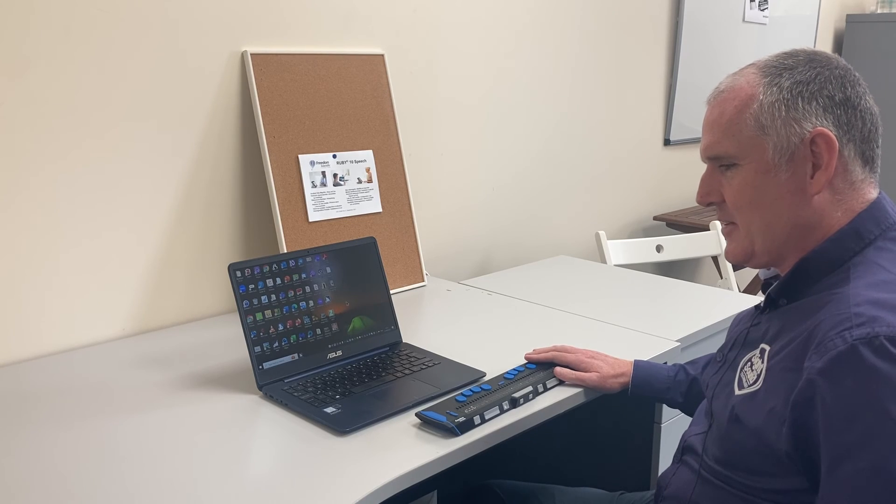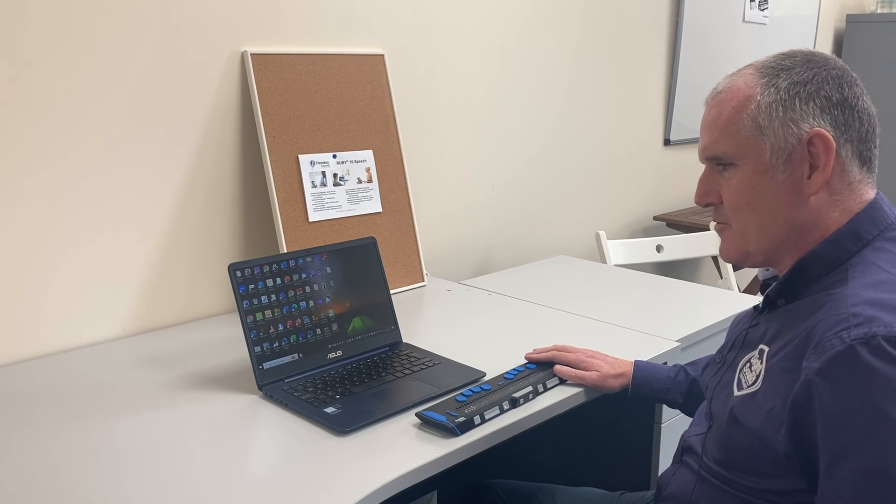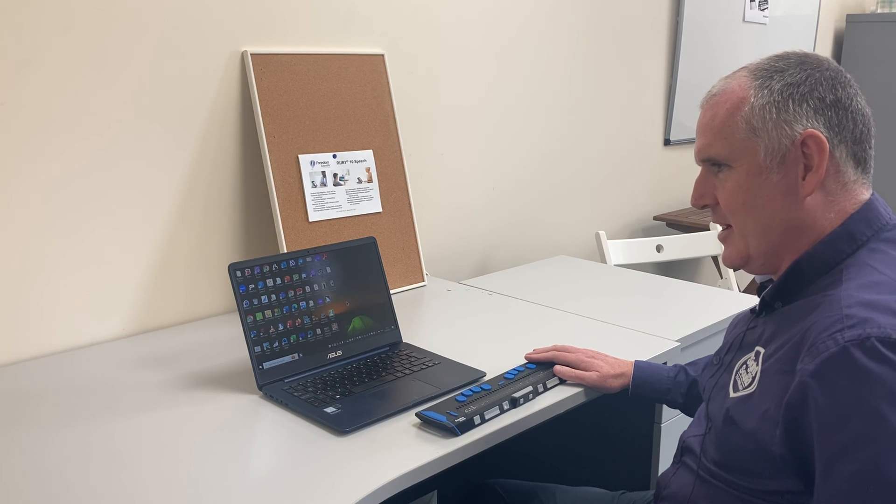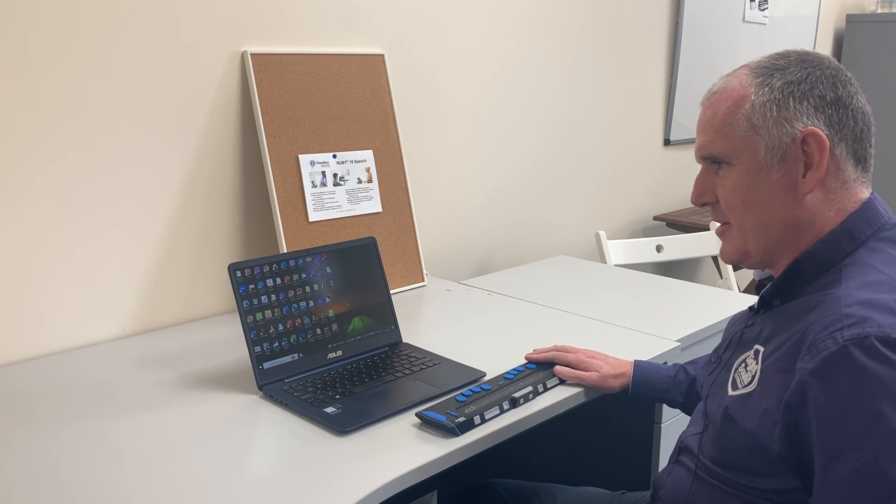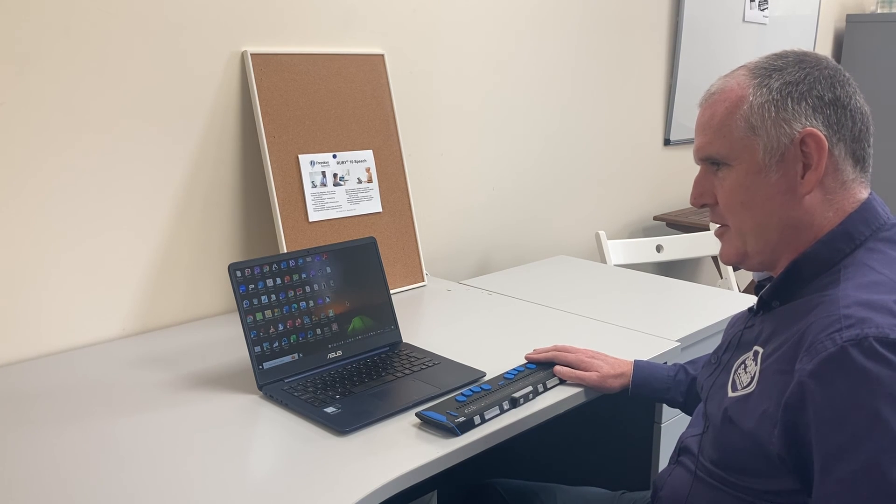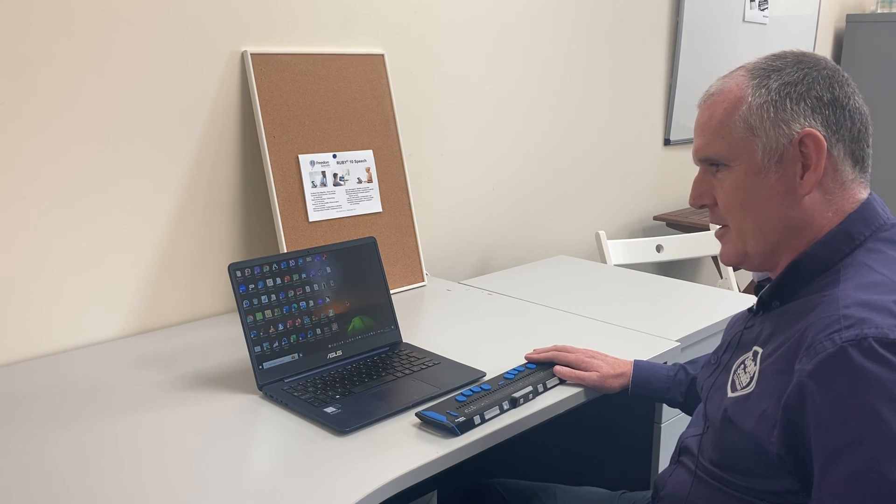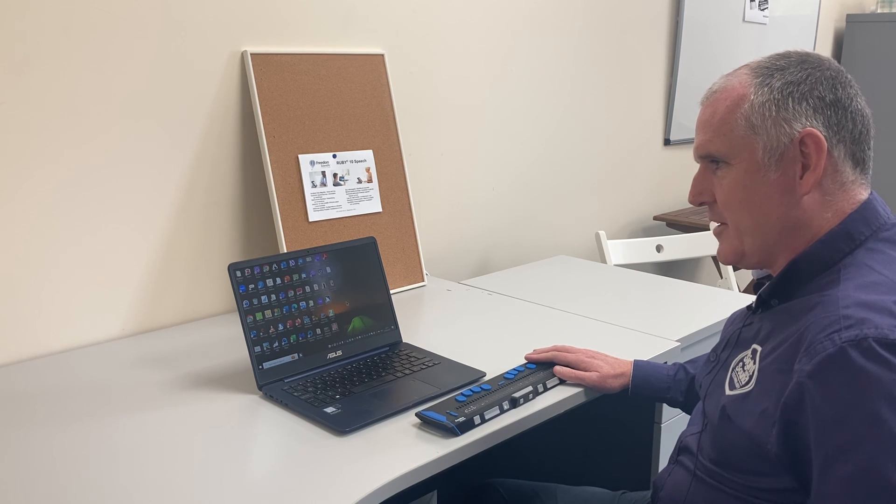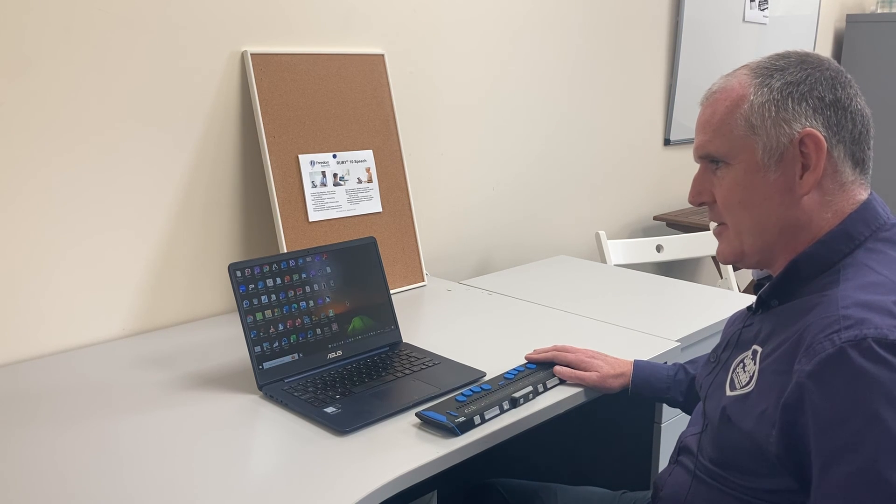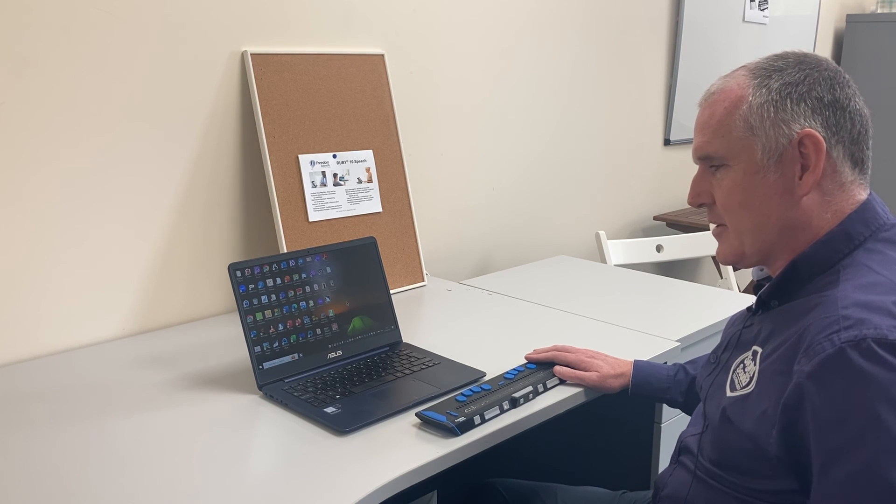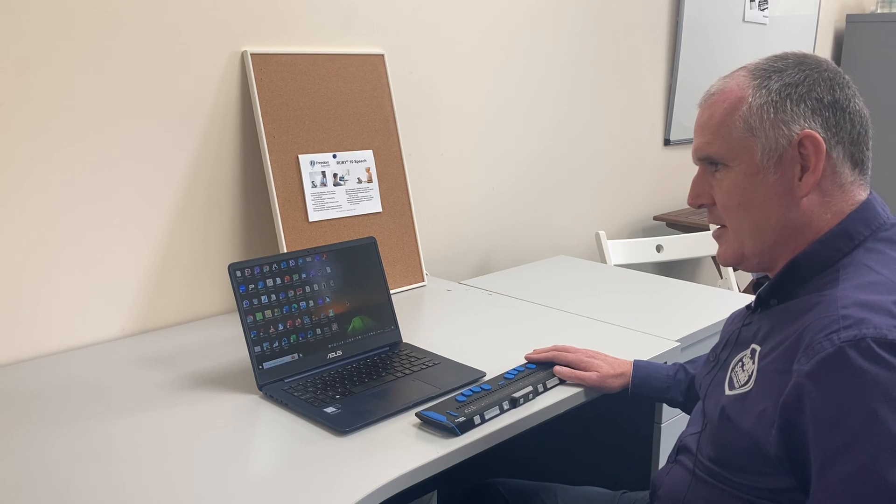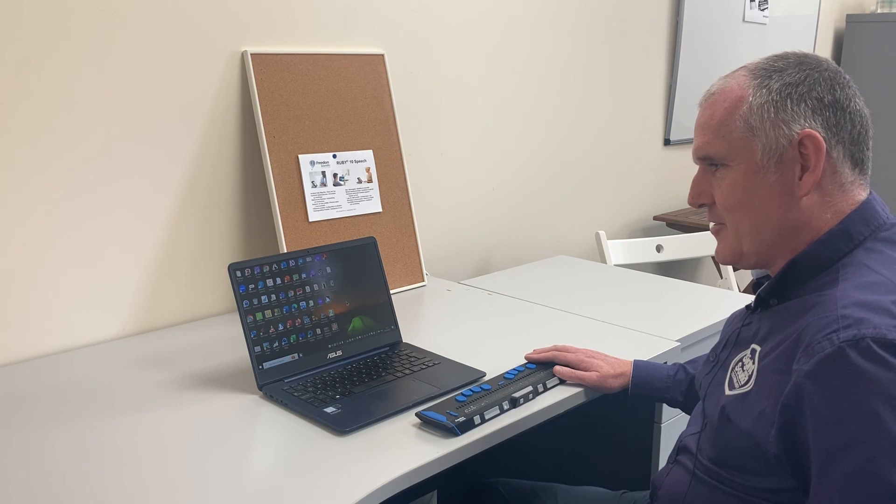As you can see, this is a really powerful combination of technology and can be particularly useful when you're in work or in education. If you'd like to find out more about how this technology works or receive training, please get in touch with us.